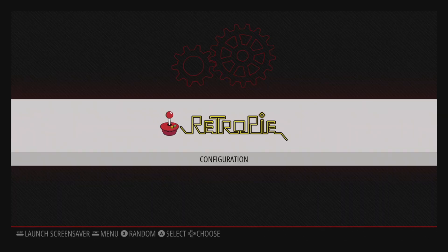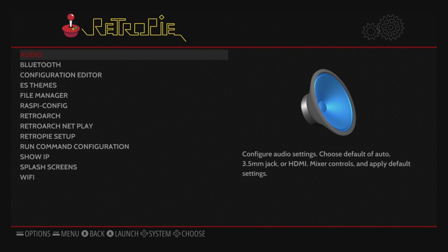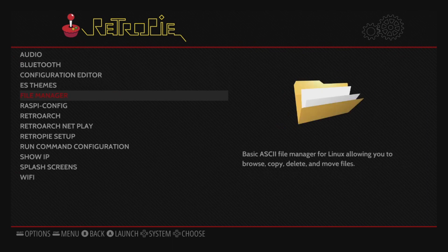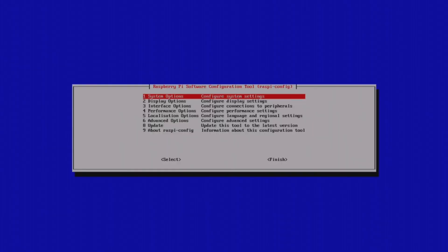But, to get ROMs onto the device, we're also going to want to connect to the Wi-Fi. Go into the RetroPie Configuration screen. From here, launch Raspi-config.